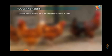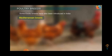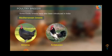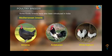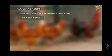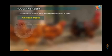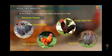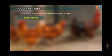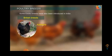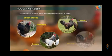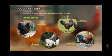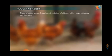Exotic breeds used in India include Mediterranean breeds such as Minorca, Andalusian, and White Leghorn. American breeds include Plymouth Rock, New Hampshire, Rhode Island Red, and Wyandotte. British varieties include Australorp, Sussex, Cornish, and Red Cap.